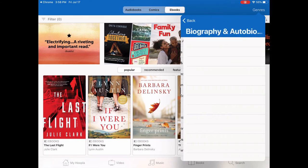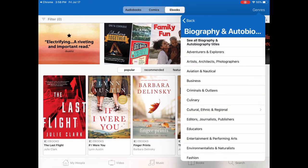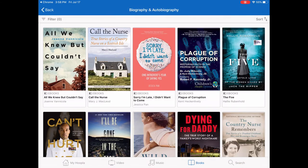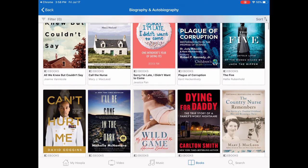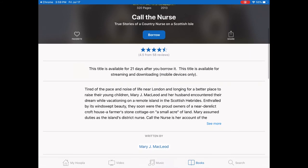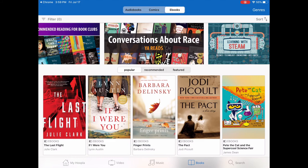Let's look in ebooks and choose biography and autobiography. Within that we can narrow down further — in this case I'll just say I want to see all biographies and autobiographies, and here we are with lots of titles. Let's tap on 'Call the Nurse.' It will always tell you how many days you have for the loan period — so if you forget which format is which, it will remind you. In this case it's an ebook and that's a 21-day loan.